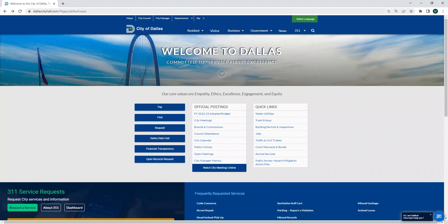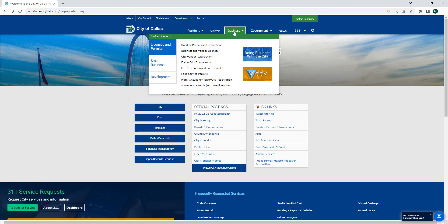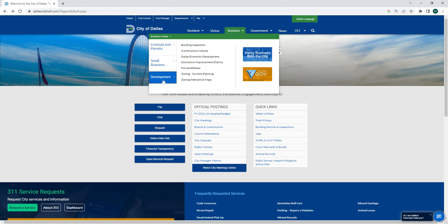I'm here on dallascityhall.com — that's our home page — and I can use that to navigate to the planning resources page. I go to Business up at the top, then Development, and then Zoning Current Planning.